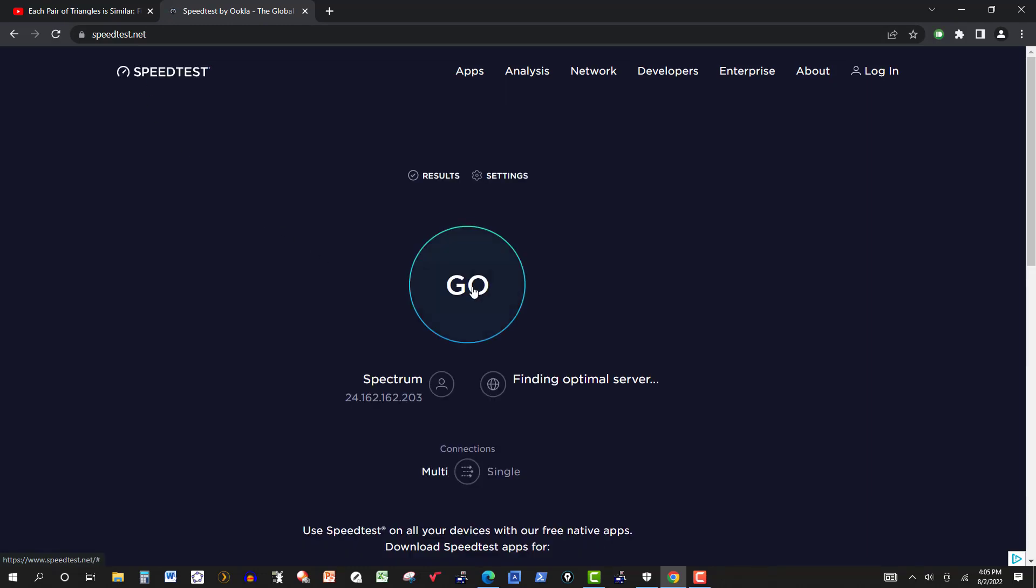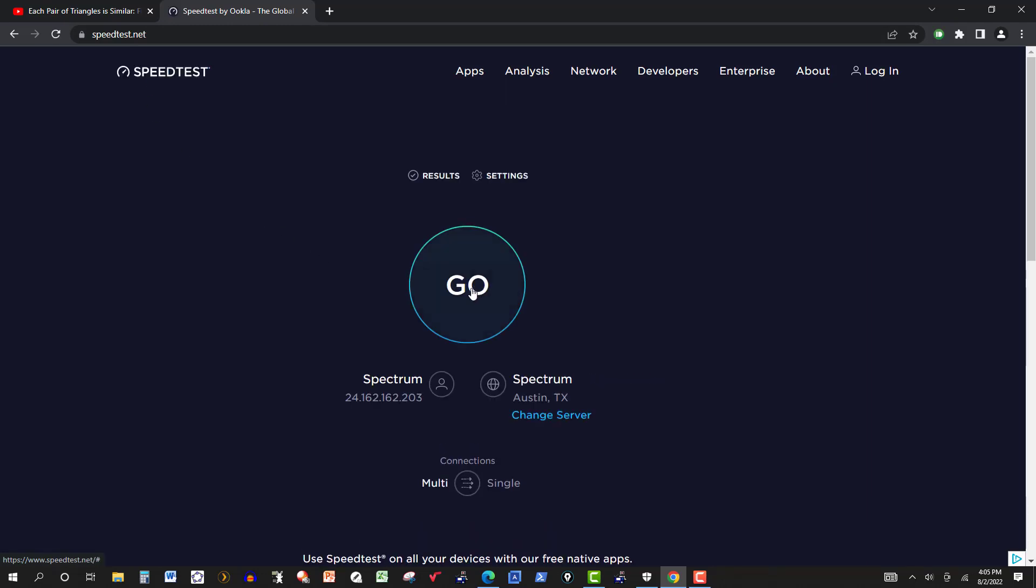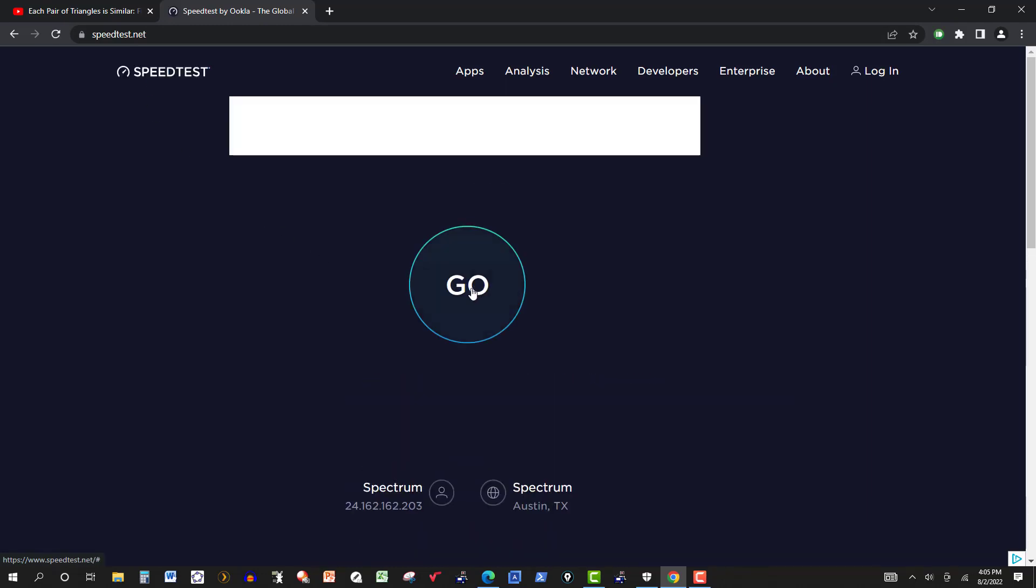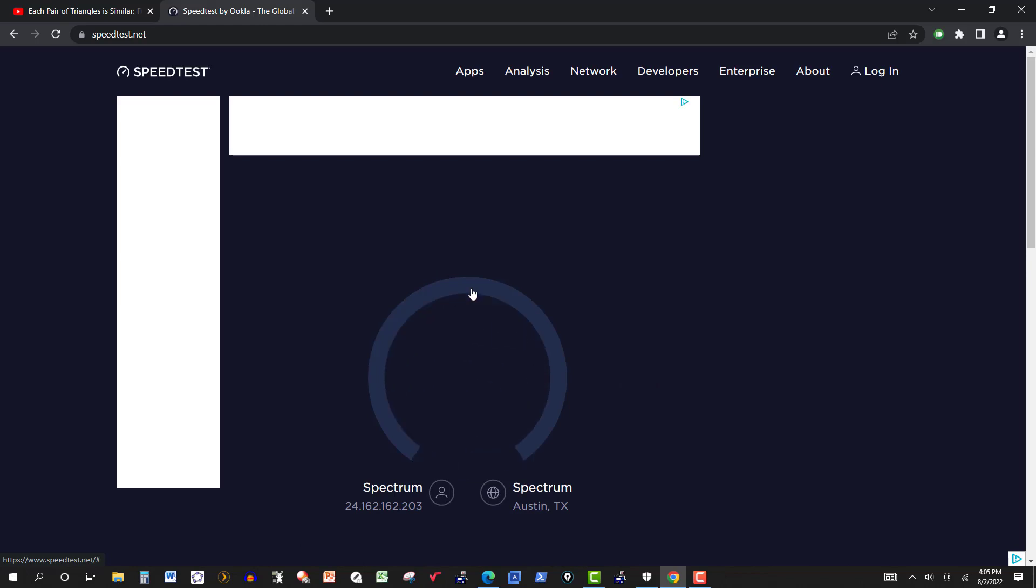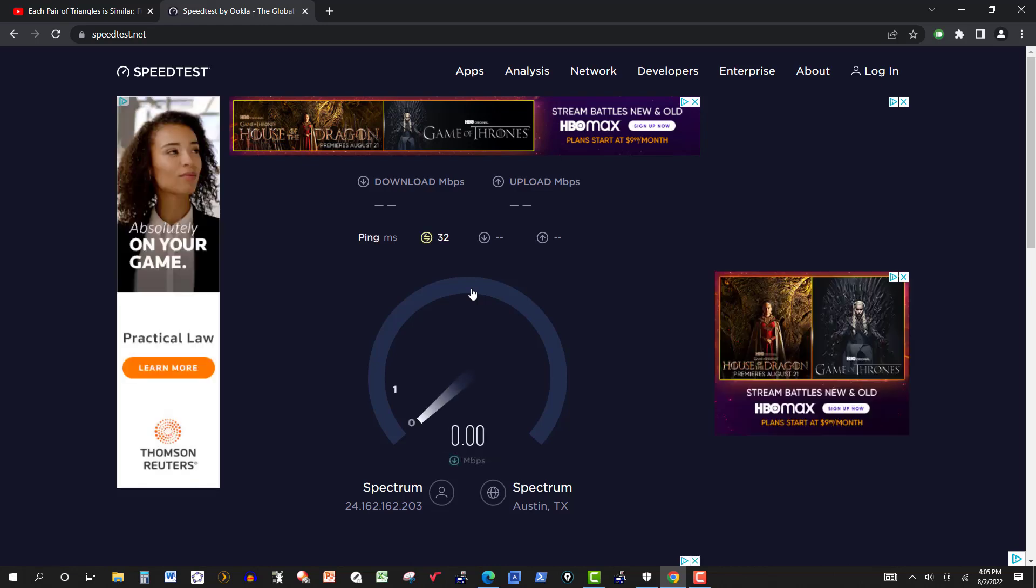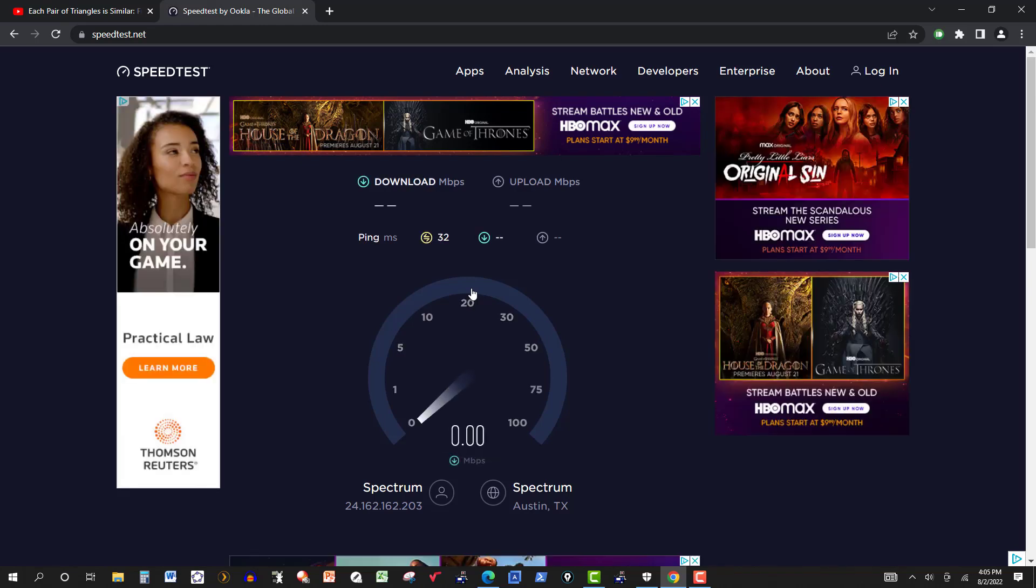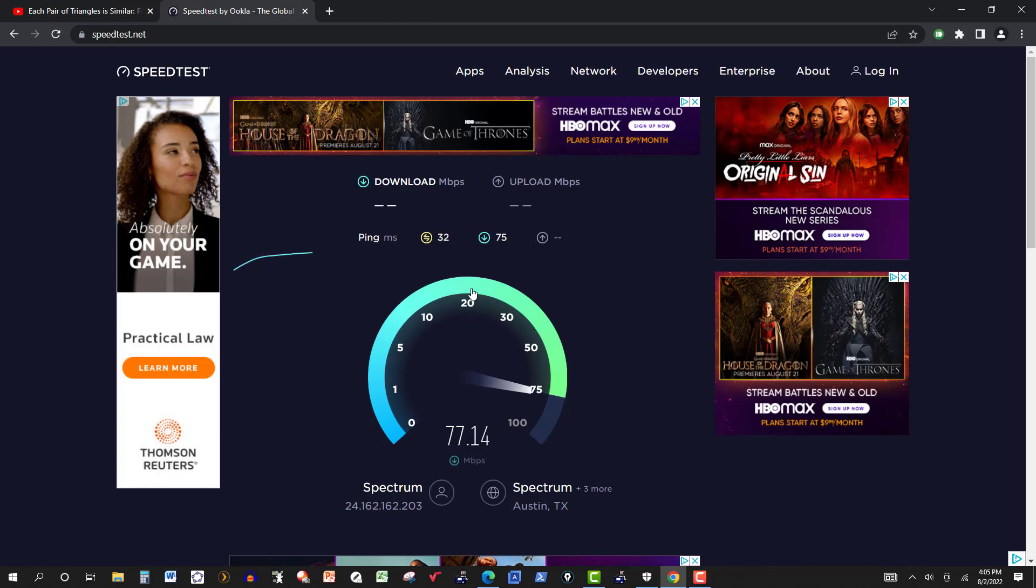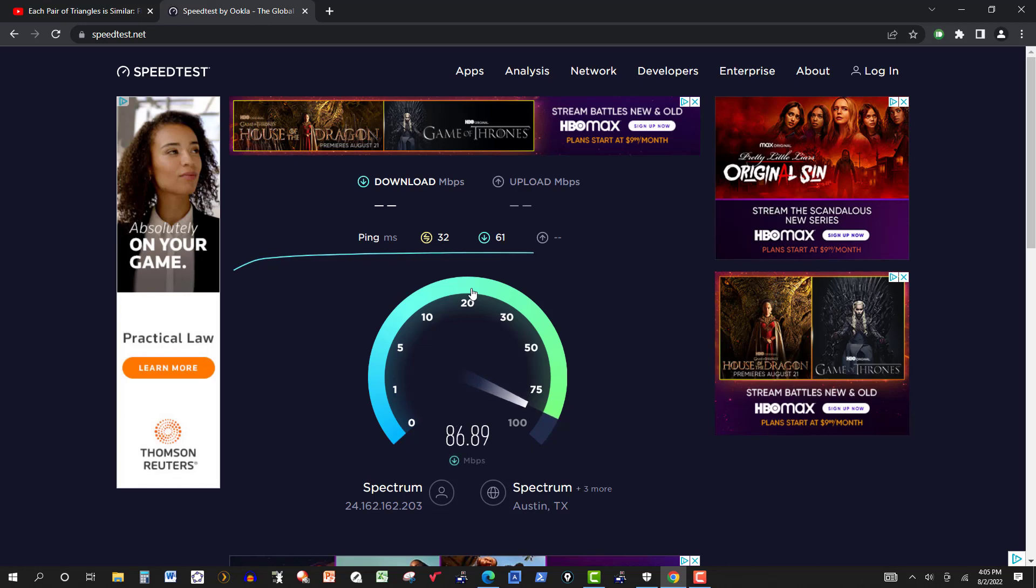So I called up Spectrum, and they told me that I could get a free one if I went to their office, and the guy even agreed with me that it would help increase the speed. Currently I'm supposed to be getting 200 from what they told me, and I can't get past 90.